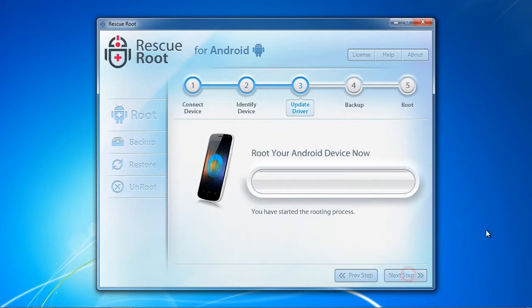The software will now root your device. If you haven't done so already, you will need to purchase and register the software.